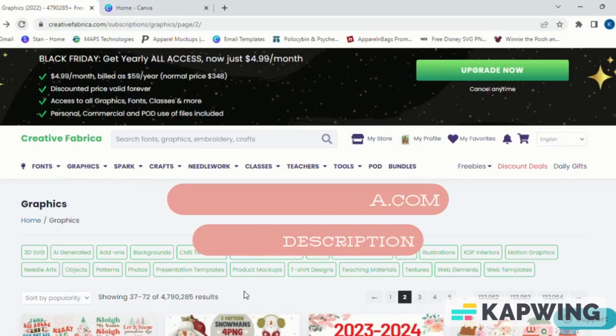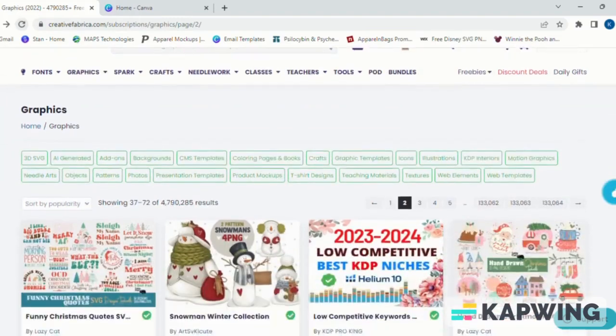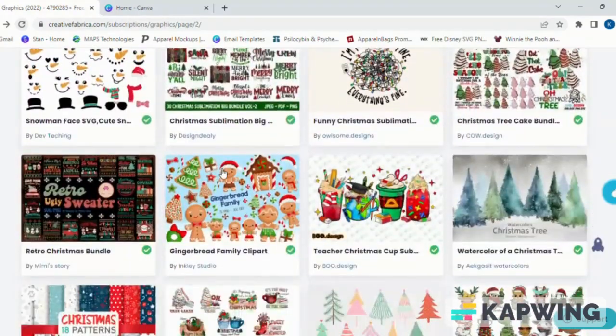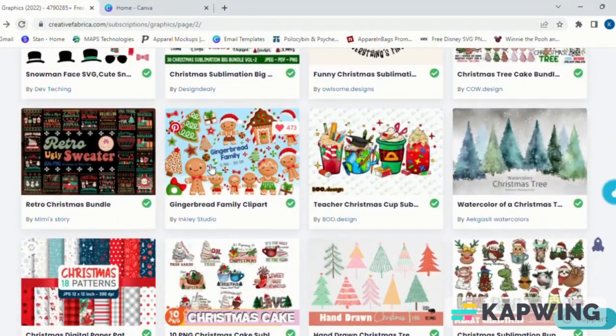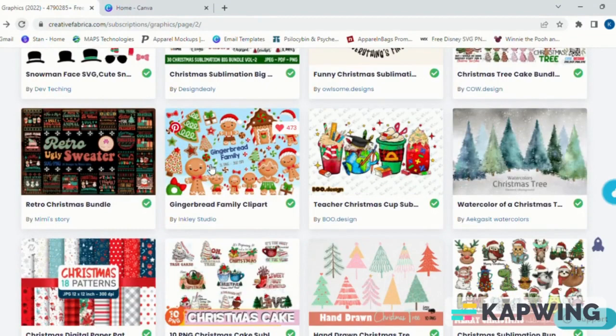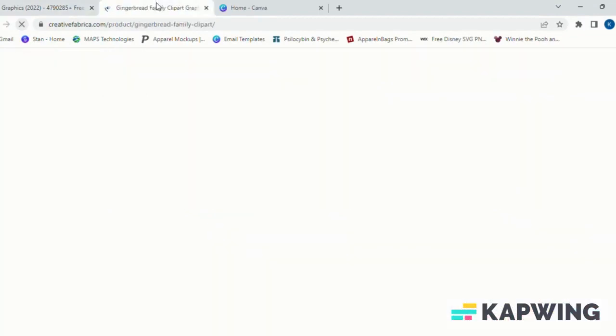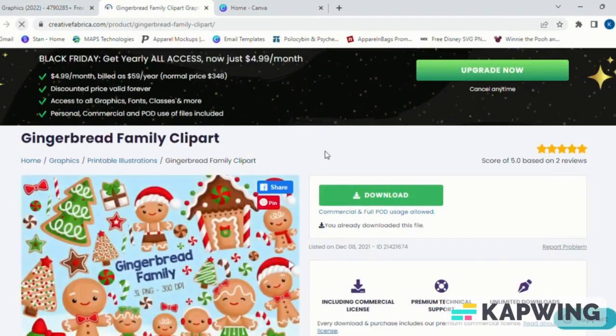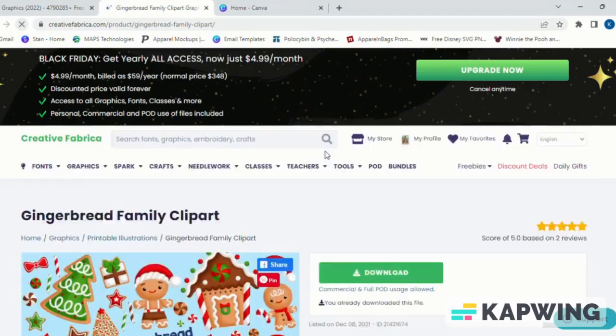...is Creative Fabrica. Here you can find millions of custom designs ready to use. For these custom designs, you want to find bundle options. Today we are going to be using the gingerbread clip art, and once you found it...